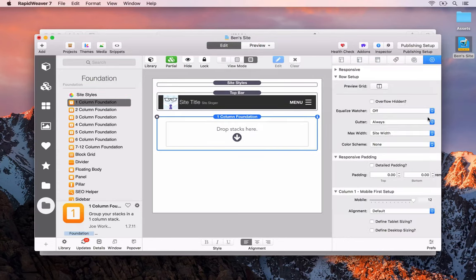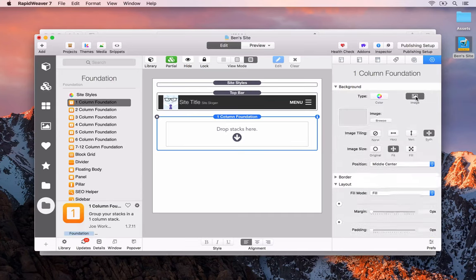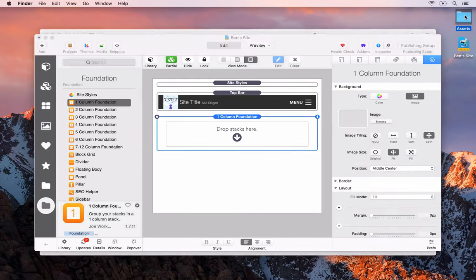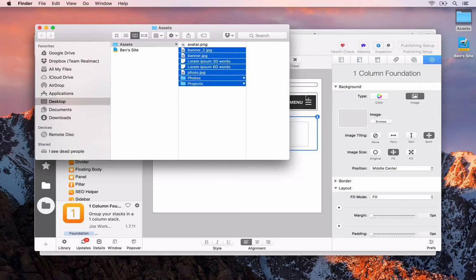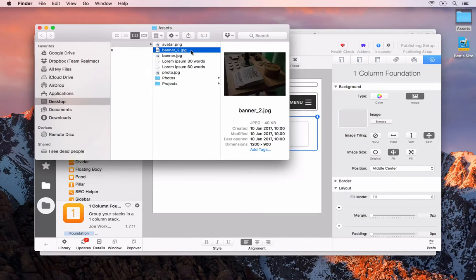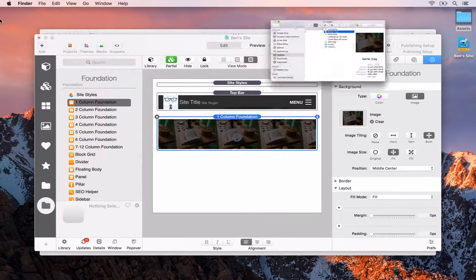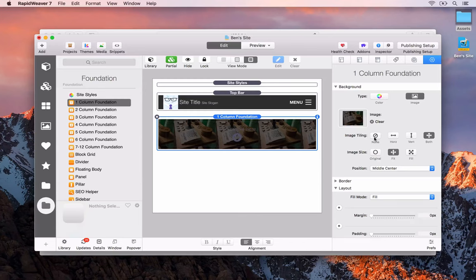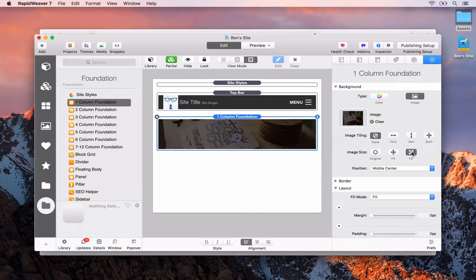In the page inspector we set the background to be an image. We'll drag and drop in a banner — let's say banner 2 this time. We want no tiling and we want the image to fill up the whole area. There you can see the image is in the background now.